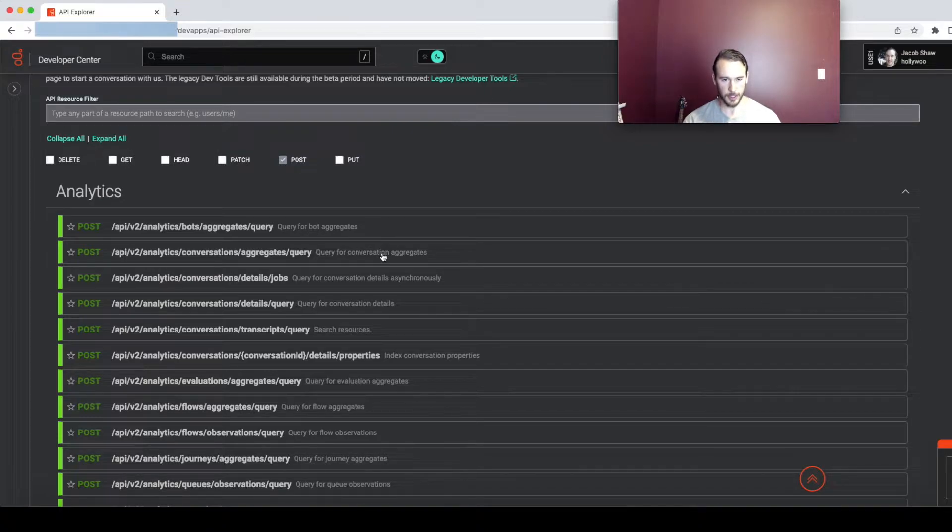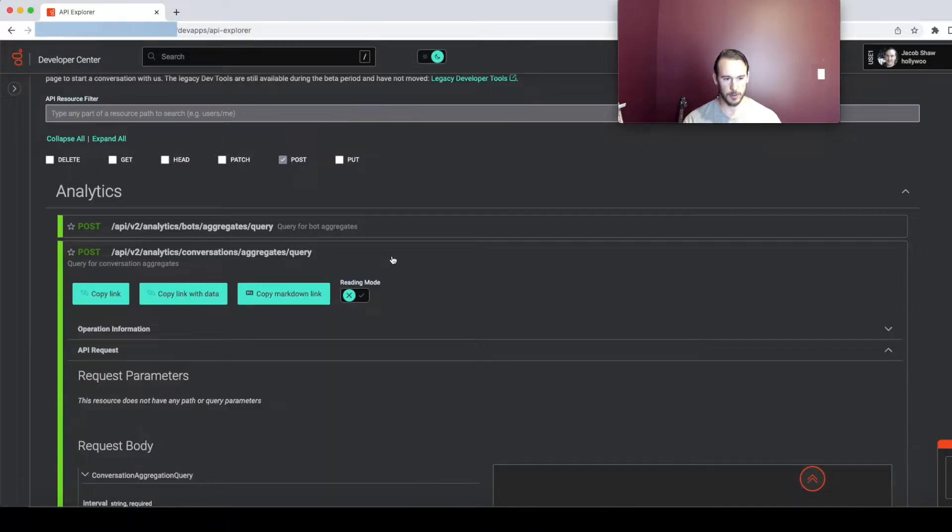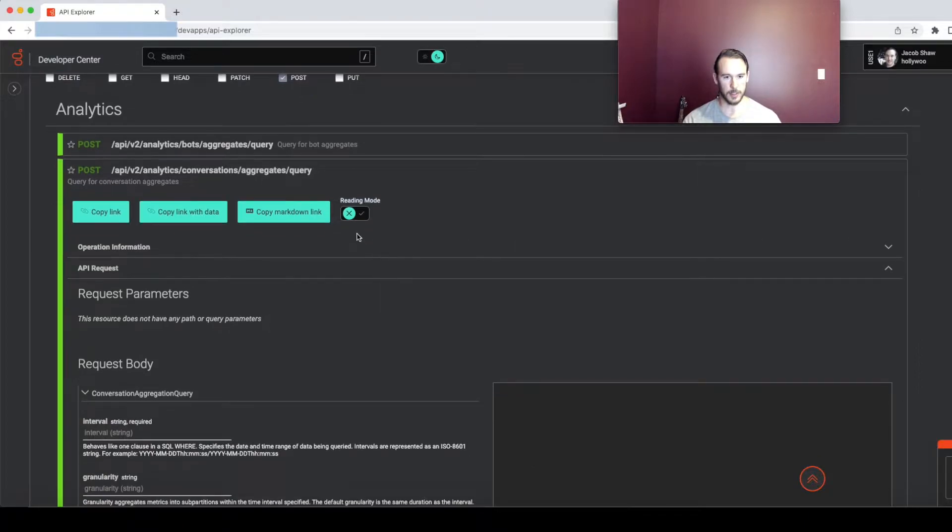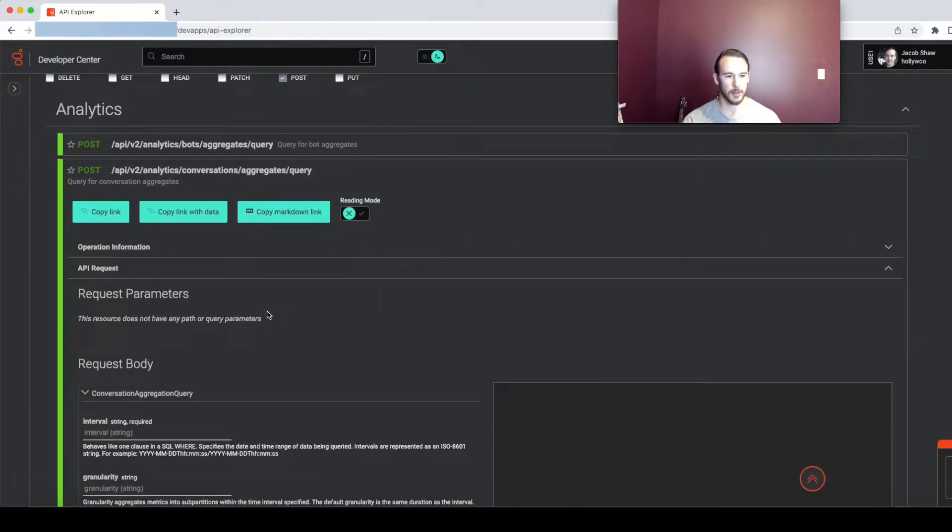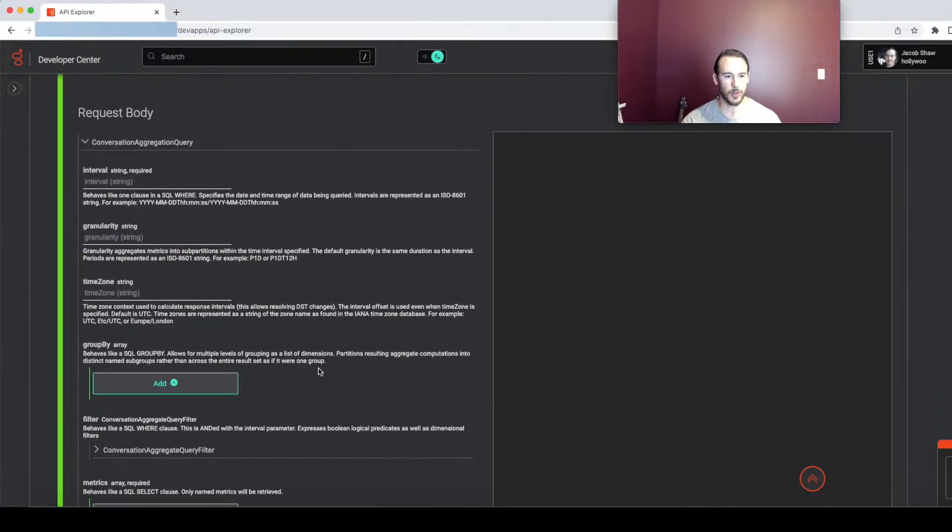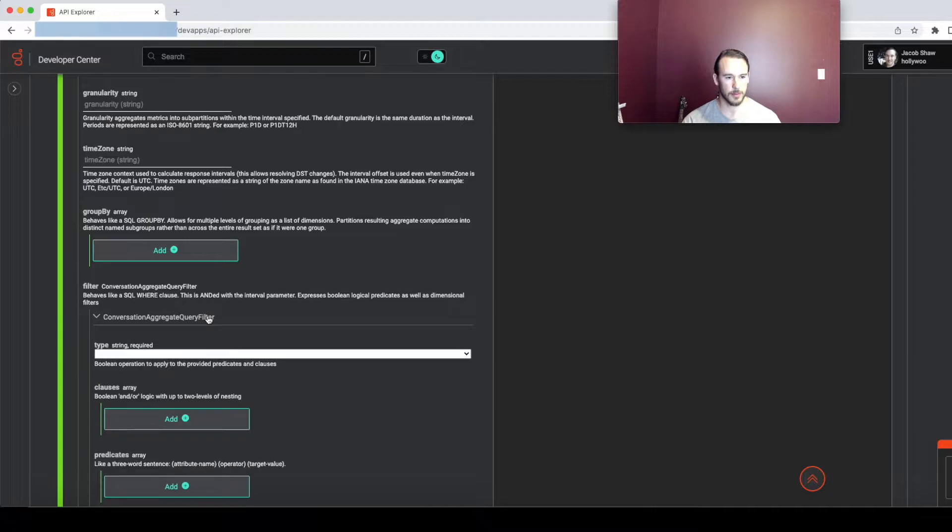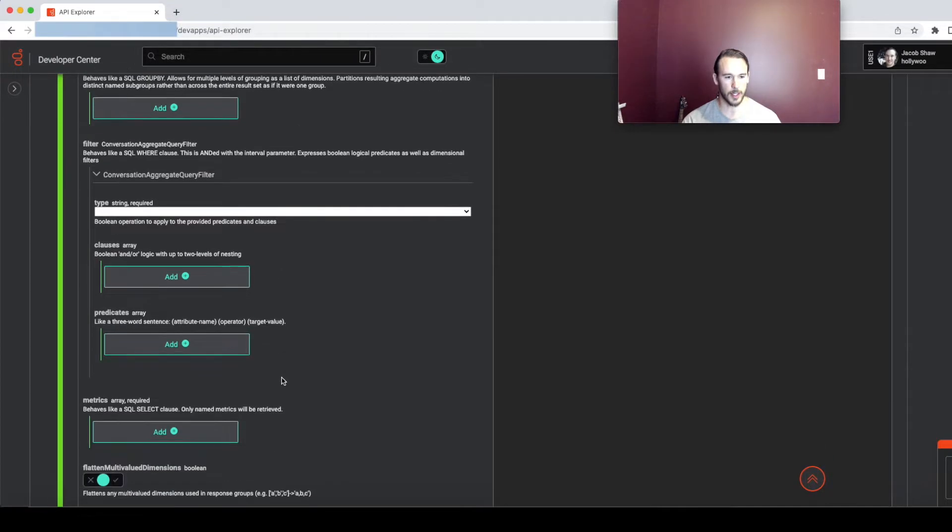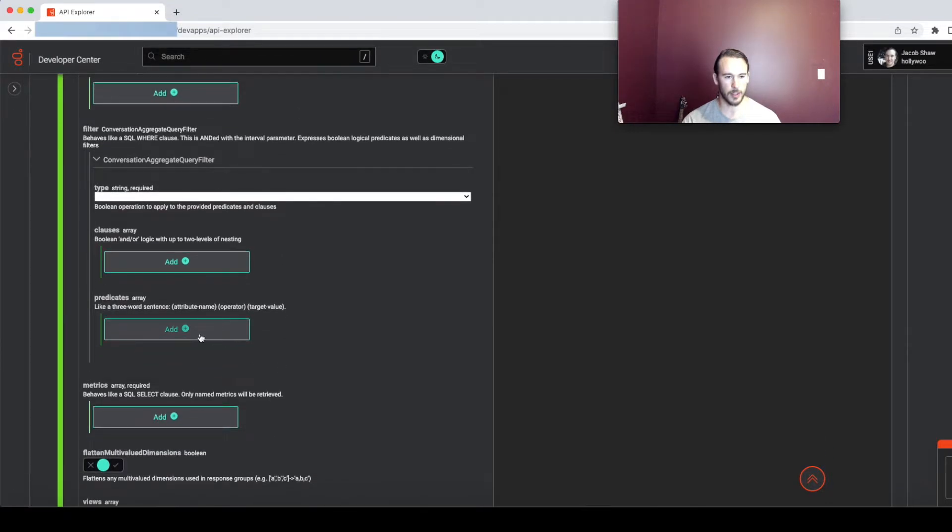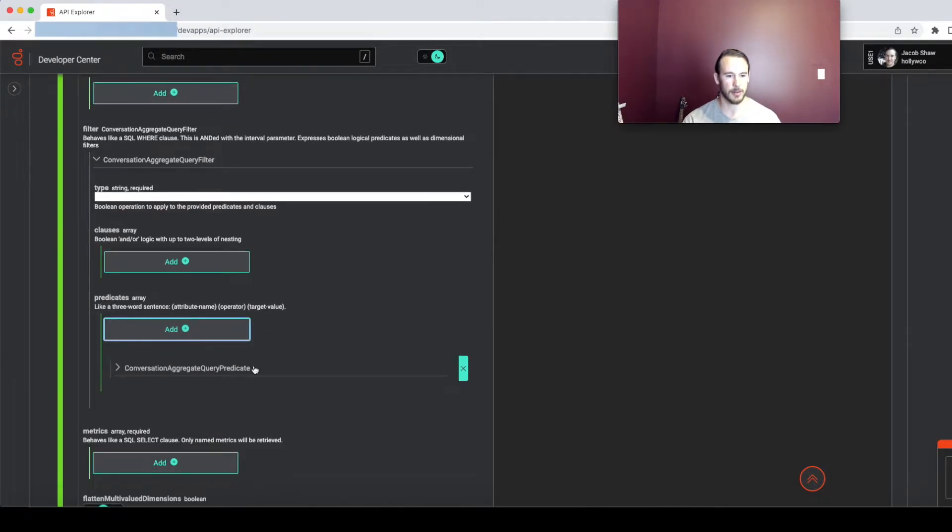So I'm going to take the conversation aggregates query and open this up and make sure I'm not in reading mode so that I can build a request. Then I'll come down into the request body and find filter, open that up and within that I'm going to select predicates.